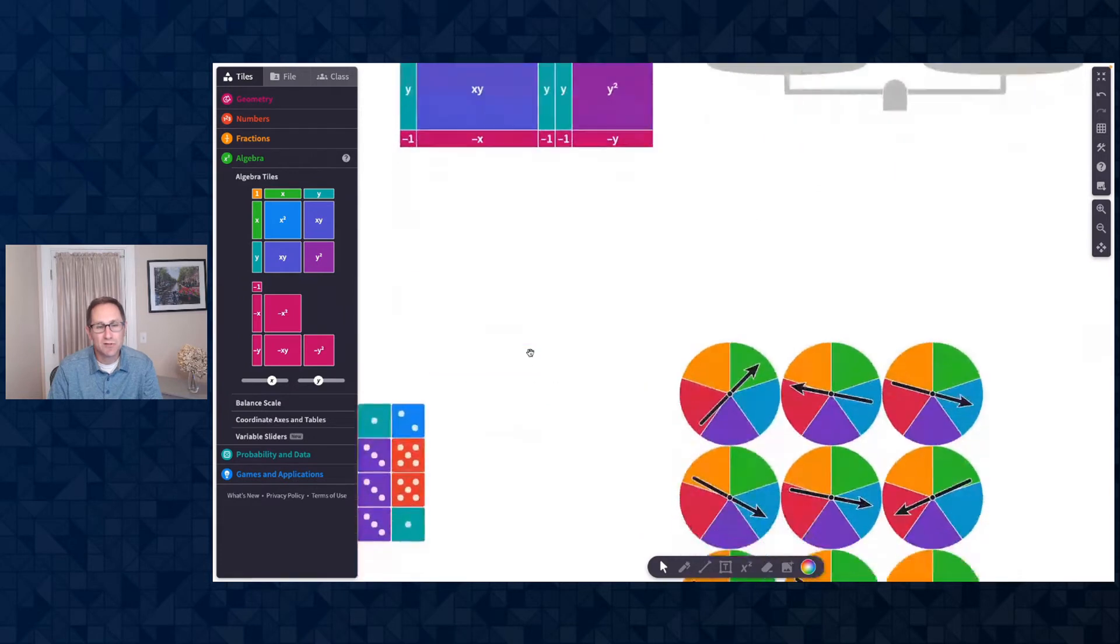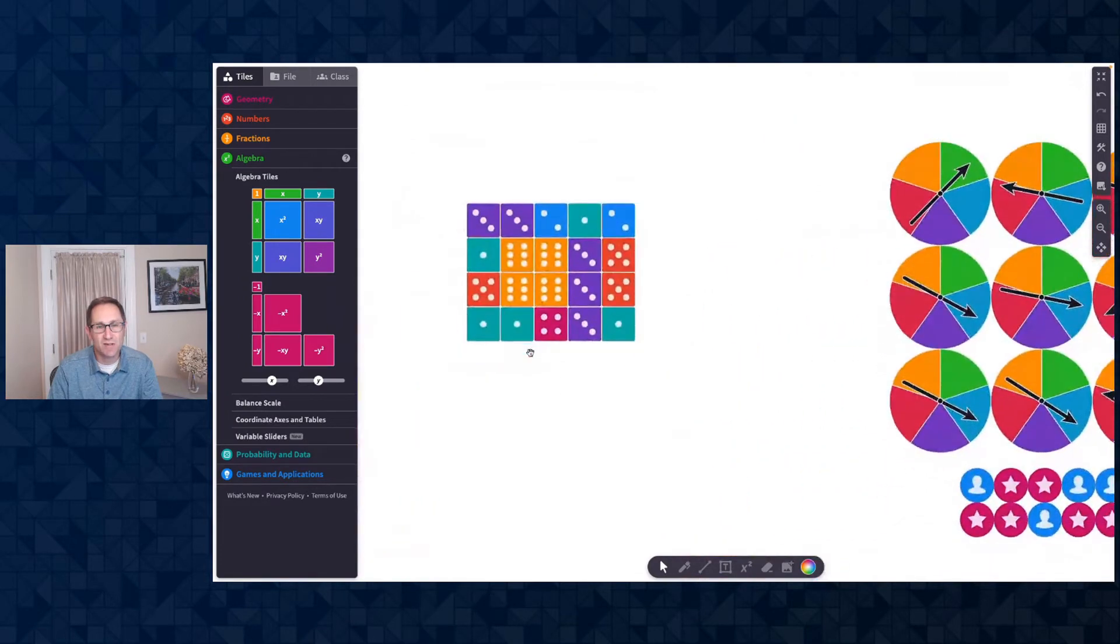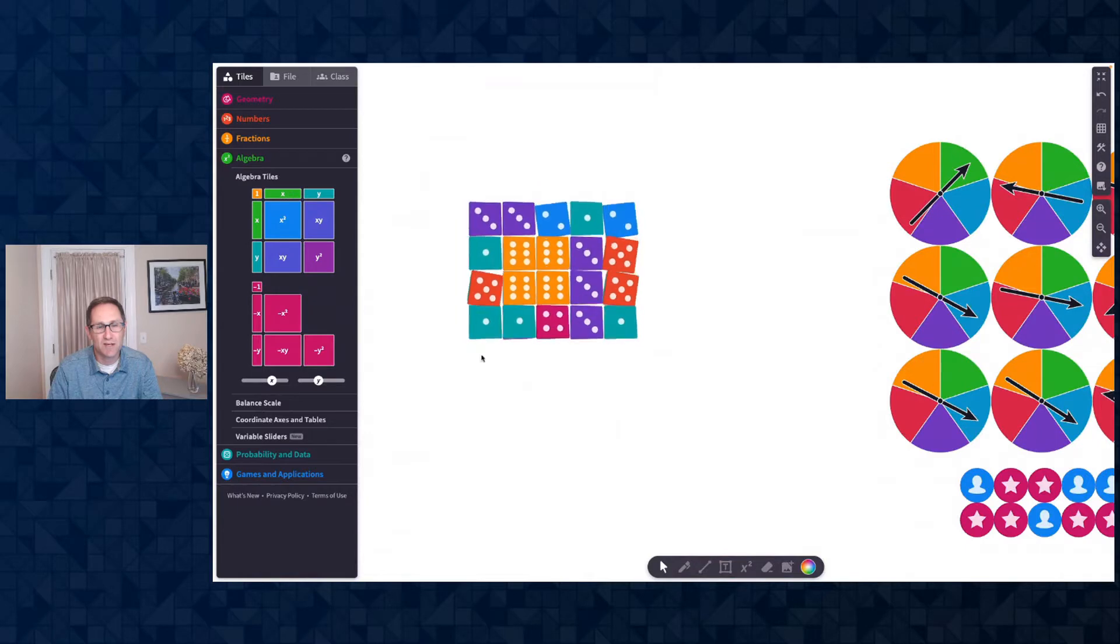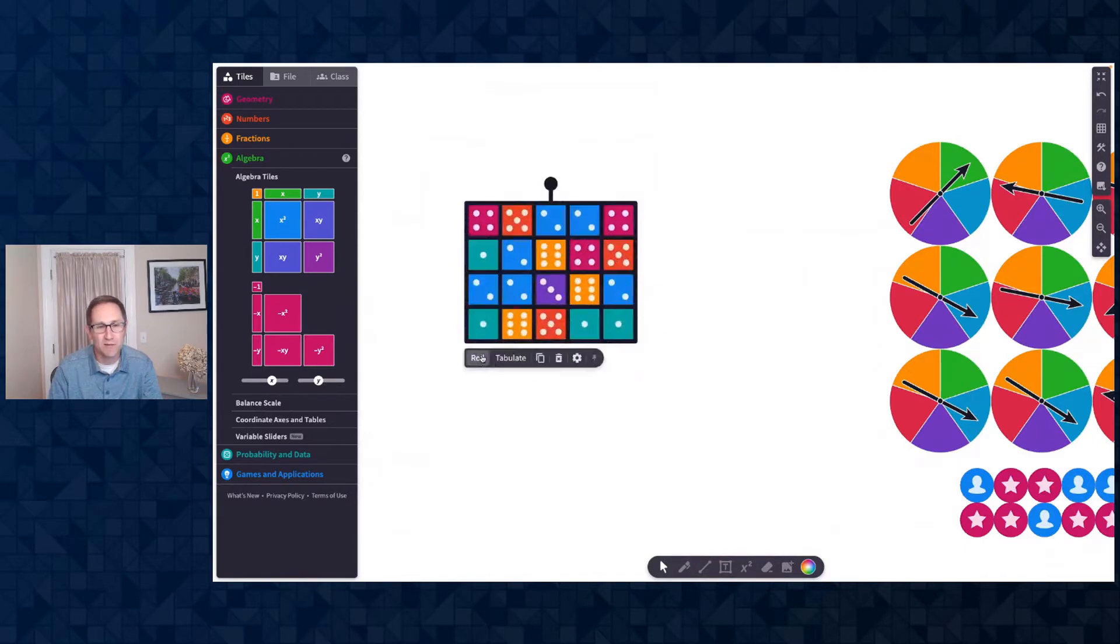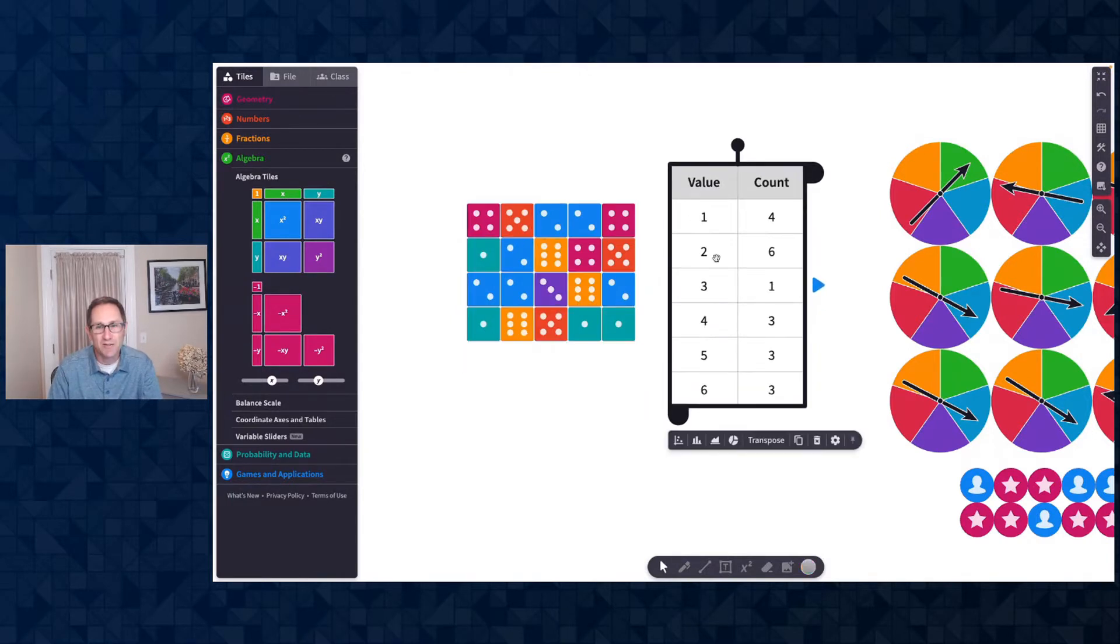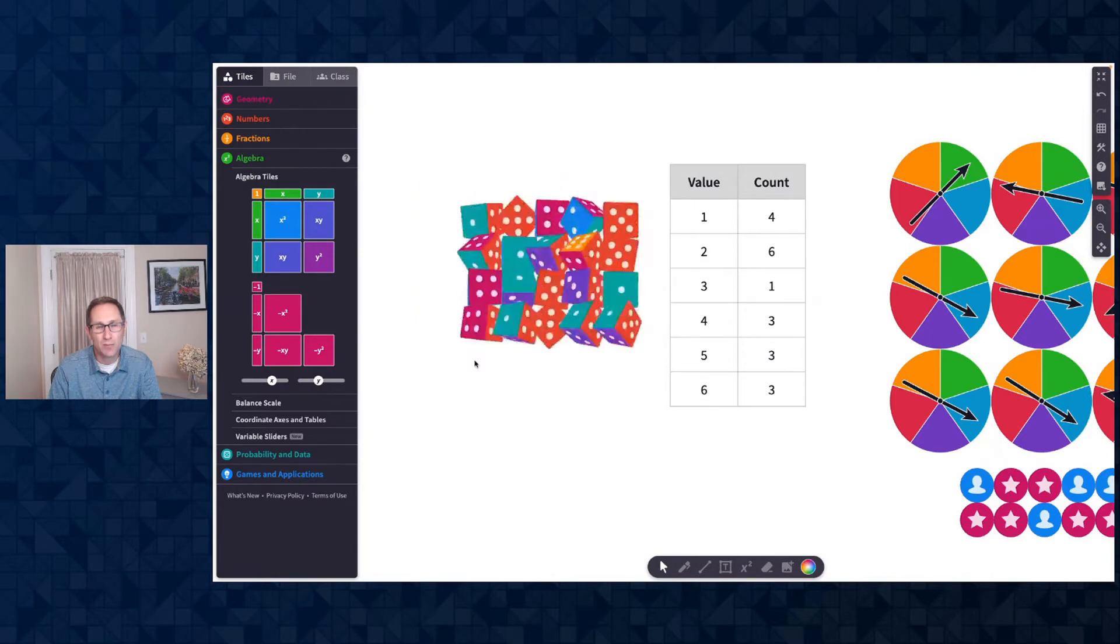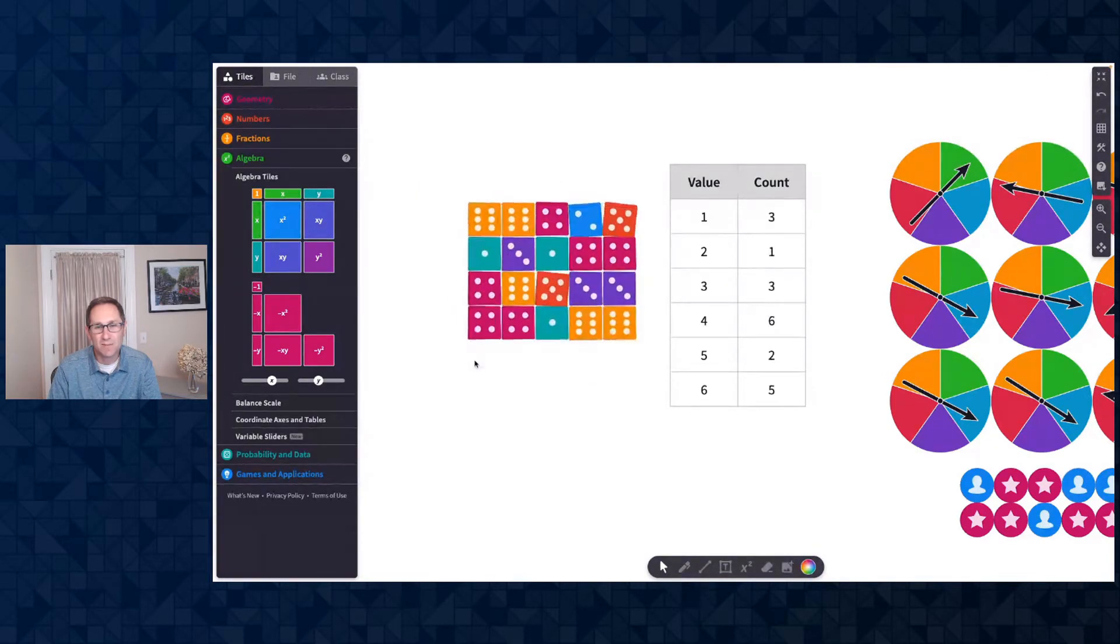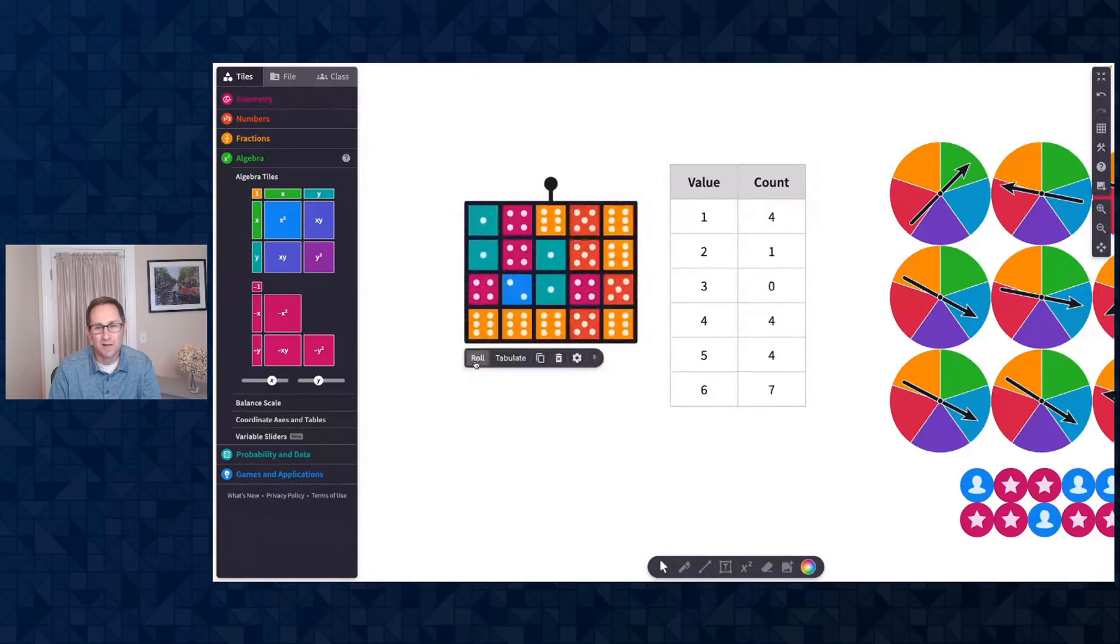I'm going to scroll down the canvas and share some other new features. Here are some dice on the canvas. I'm going to roll them all. That's not new. What is new is this new button in the action bar called Tabulate. And when I do that, you can see I get a table of all the numbers that I've rolled. And when I roll the dice again, the numbers change in the table. So this time I got seven sixes.